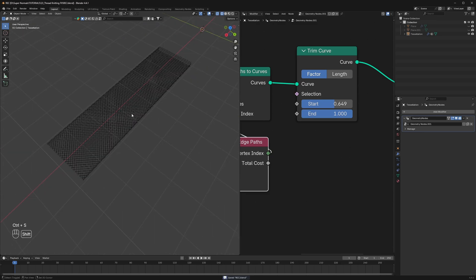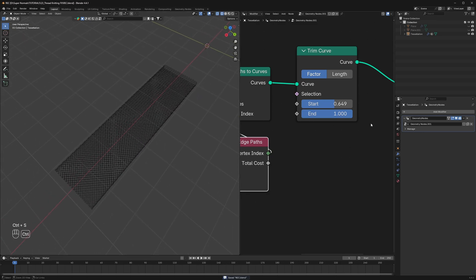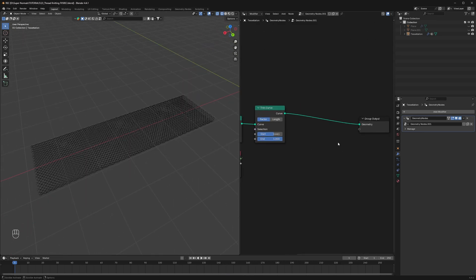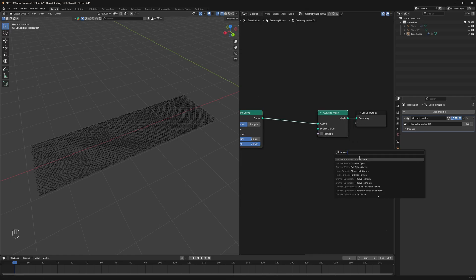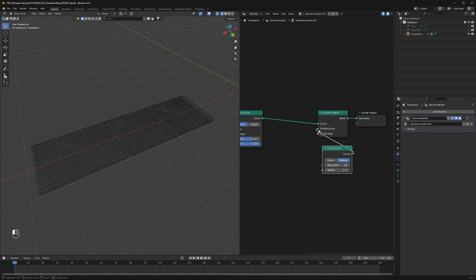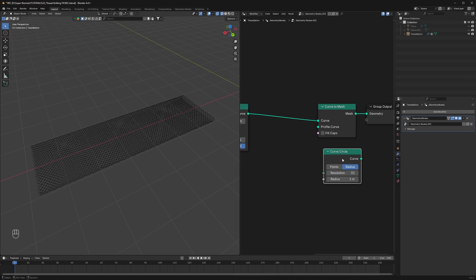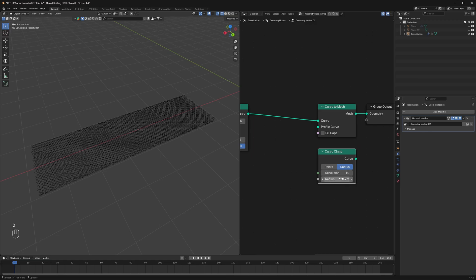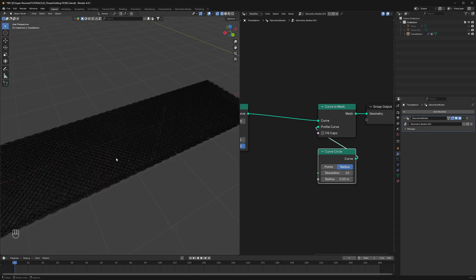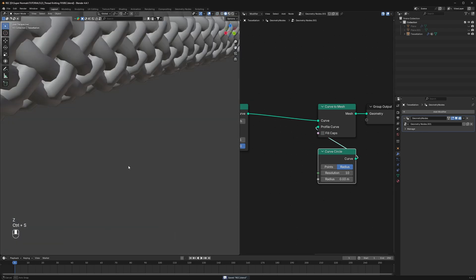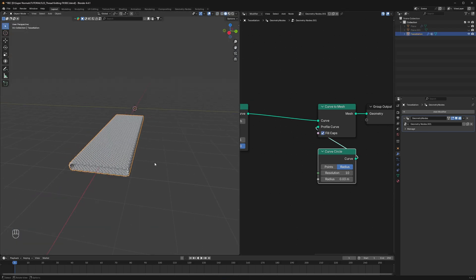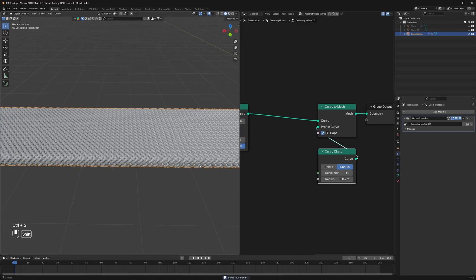Now let's convert them to mesh so that we can see how they look. Using a curve to mesh and use a curve circle as a profile. But before connecting it set its resolution to something low like 7 or 10. And the radius should be 0.03. It all depends upon your result. And we get this nice result. Also check fill gaps. This doesn't look like it's weaving.